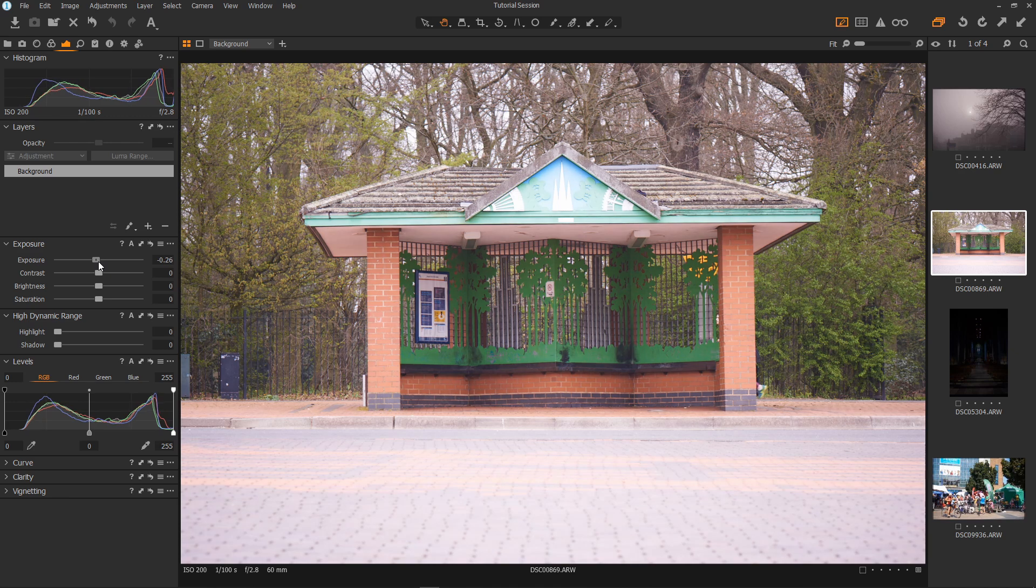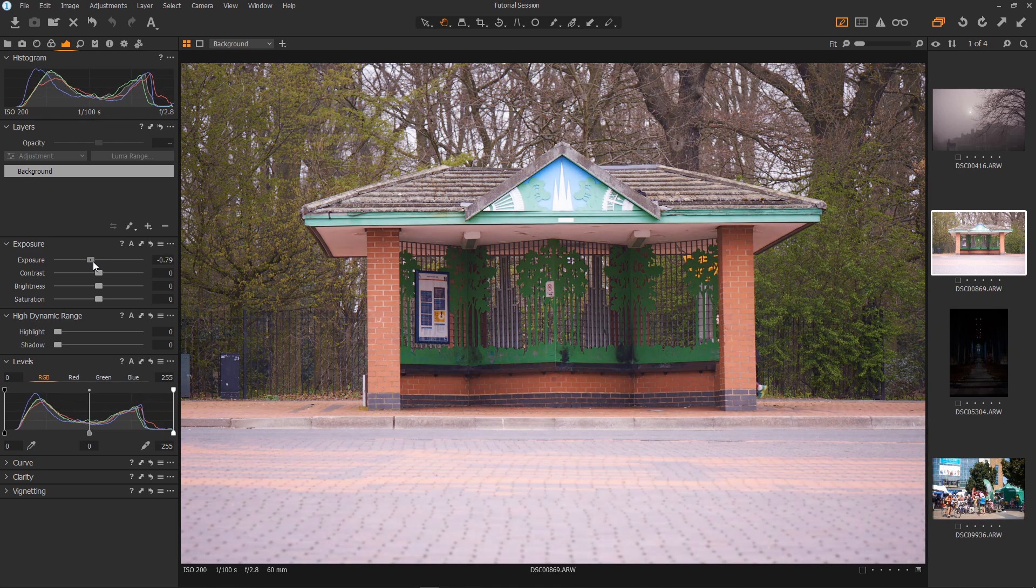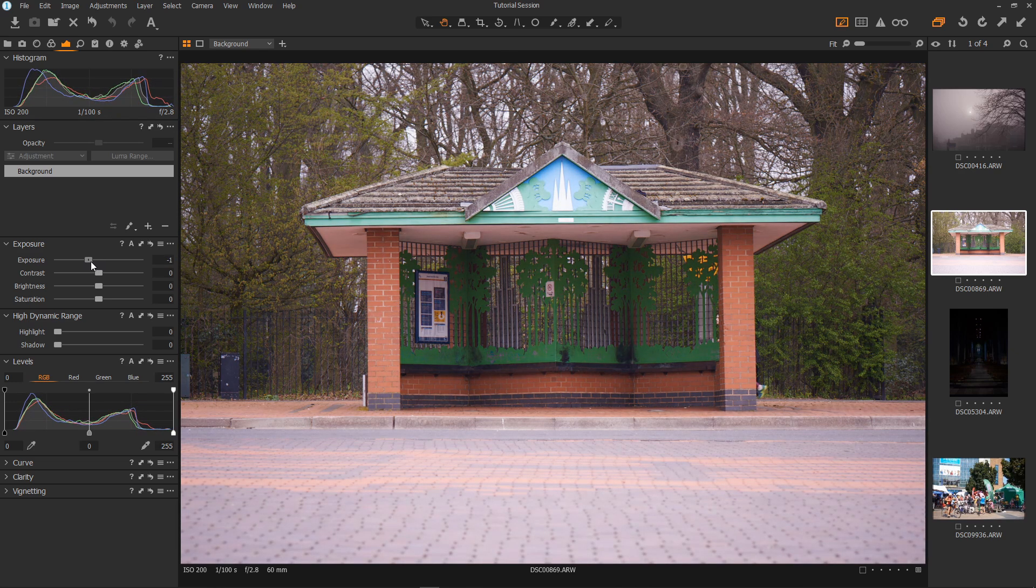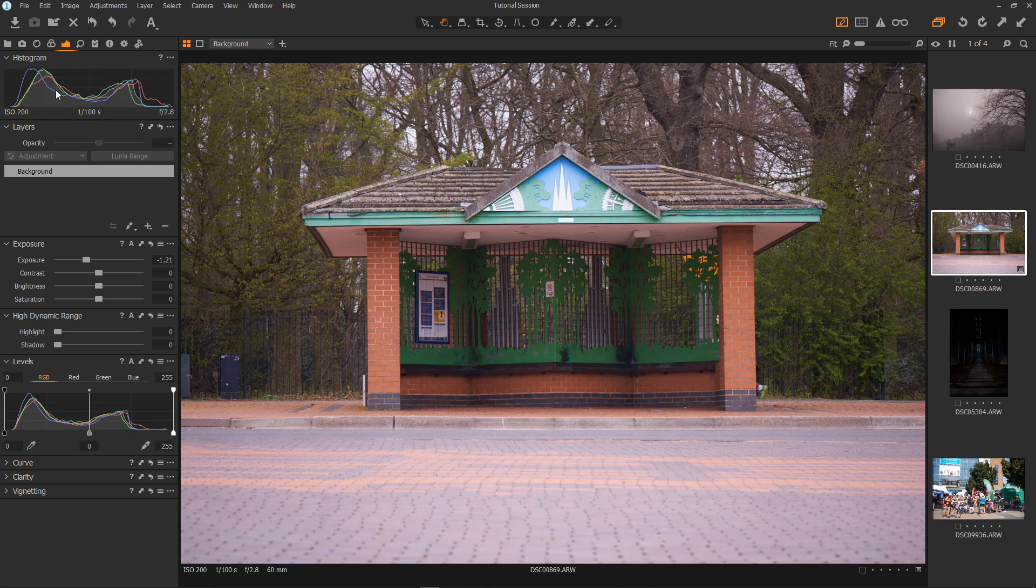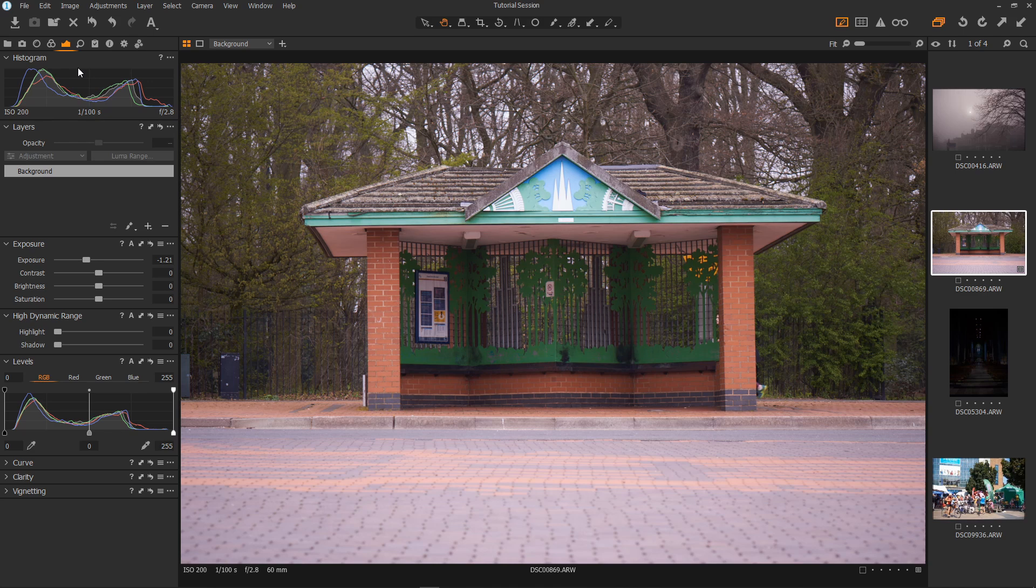This is an overexposed image so bring down the exposure like so until I have what I think as a reasonable exposure and the histogram is roughly centred. The midtones are generally grouped around the centre of the histogram. Now for some contrast.